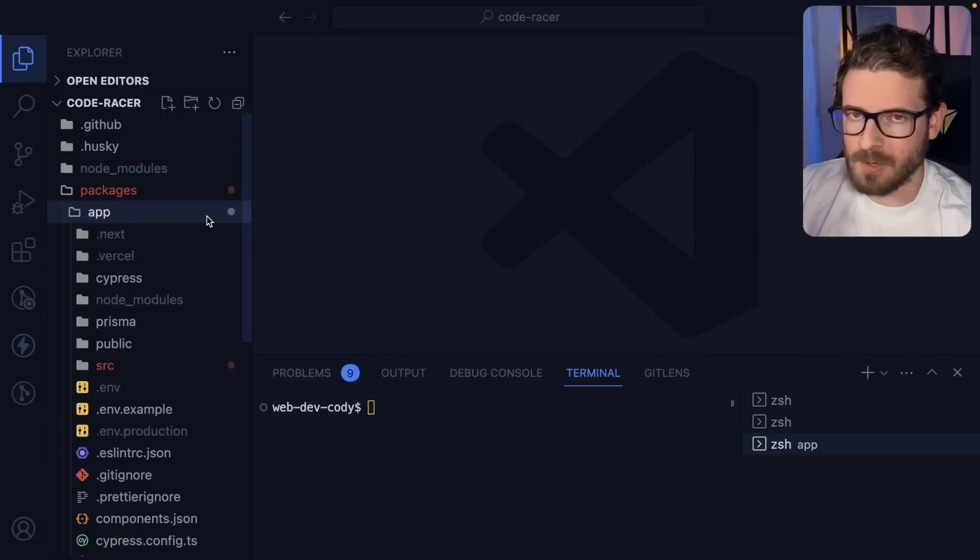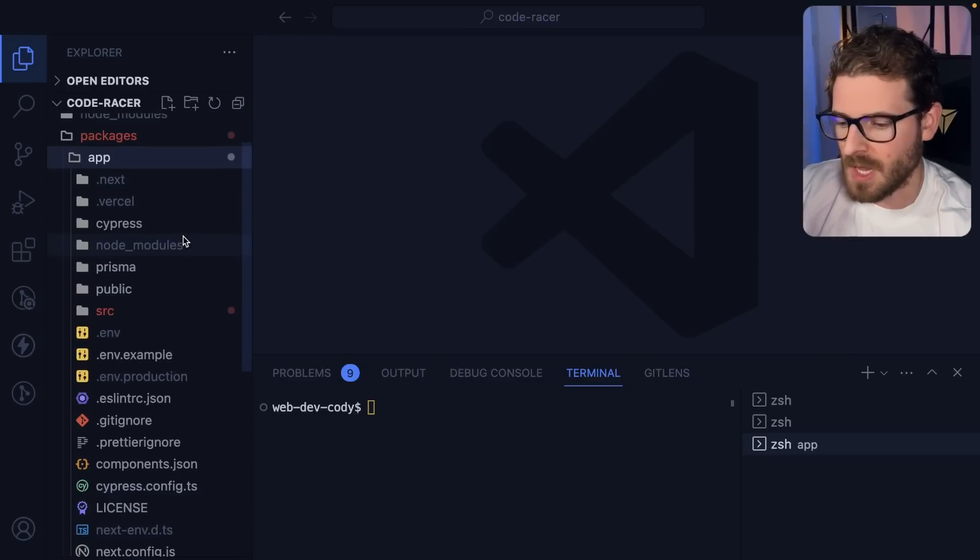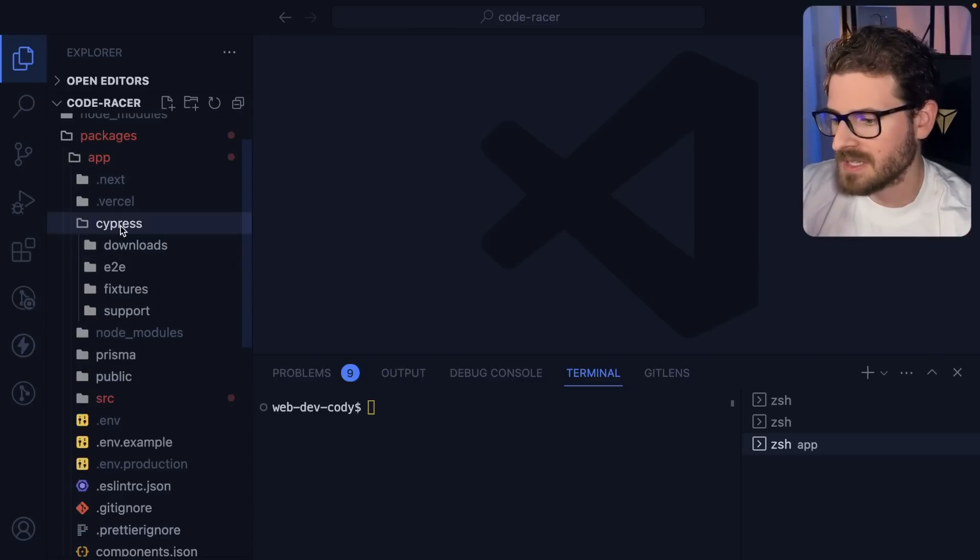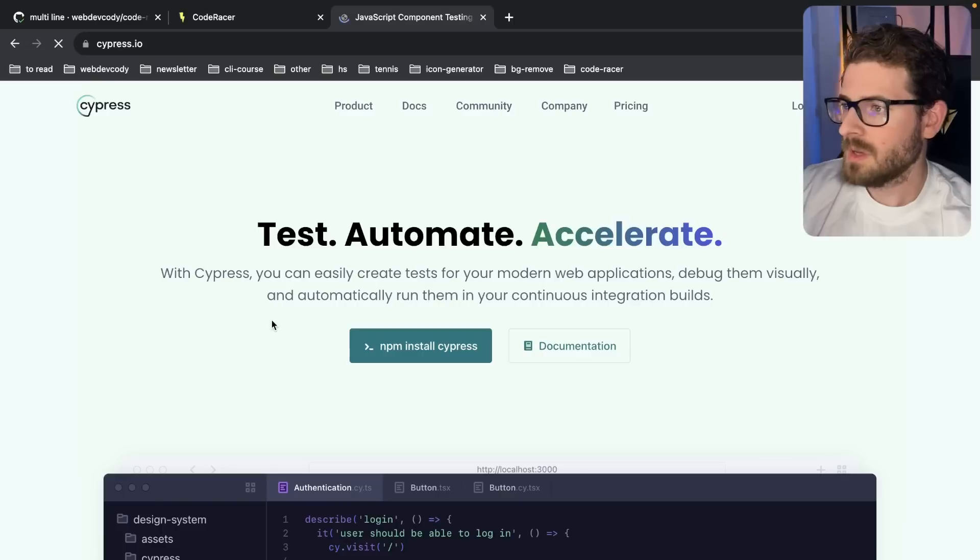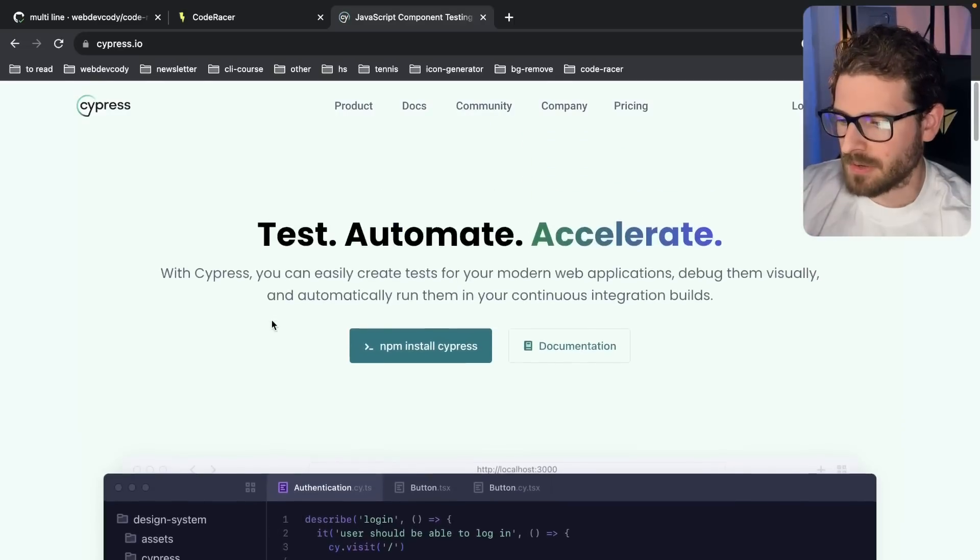Not perfect, but it's just a good starting point. But inside of the Next.js application, there is a Cypress directory. Now Cypress is a test runner.